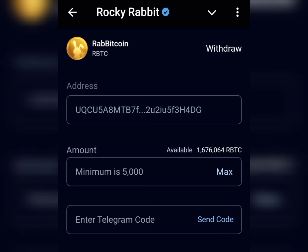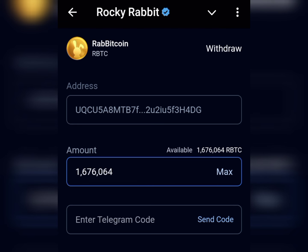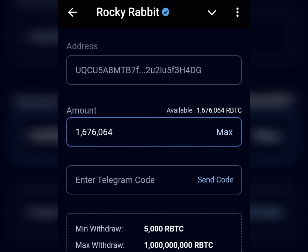To proceed with the withdrawal, click on 'Max' to see the amounts available. Note that the minimum withdrawal is 5,000 Rocky Rabbit. Tap on Max and the maximum amount available for withdrawal will show up. You'll then need to send a code to Telegram — click on 'Send Code' and enter the code when prompted.